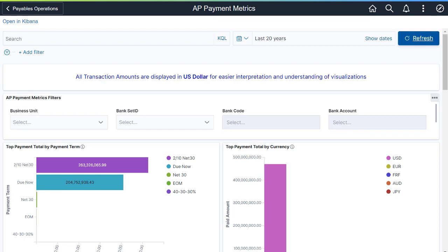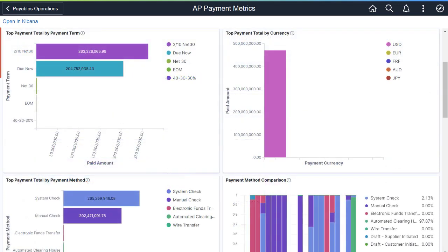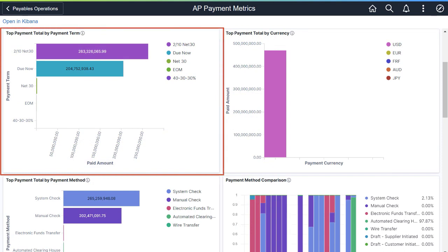All transactions are displayed in the currency defined for the Business Unit. Top Payment Total by Payment Term identifies the most frequently used payment terms. AP Managers can use this information to choose the best combination of payment arrangements to optimize the amount of discounts received.